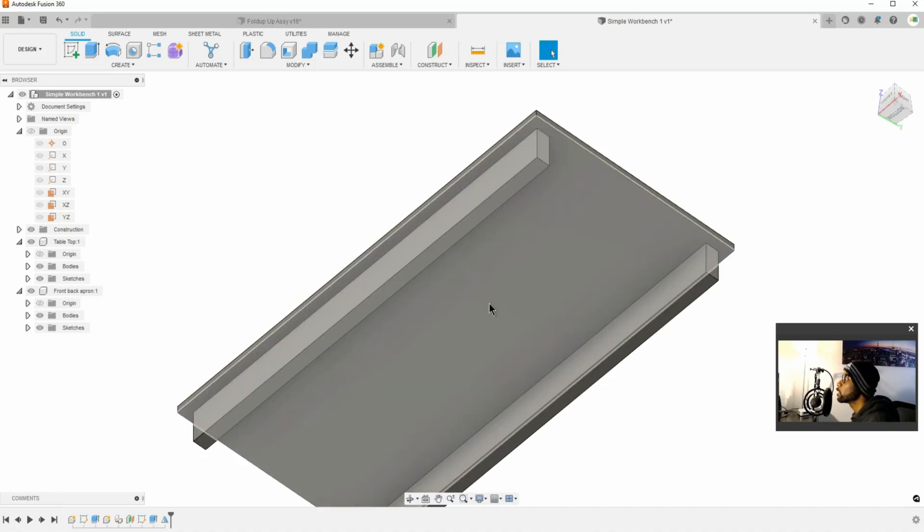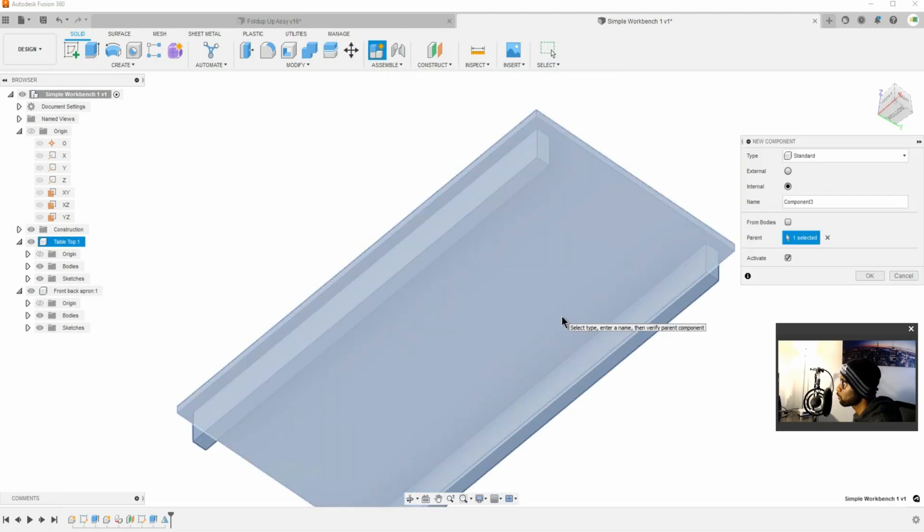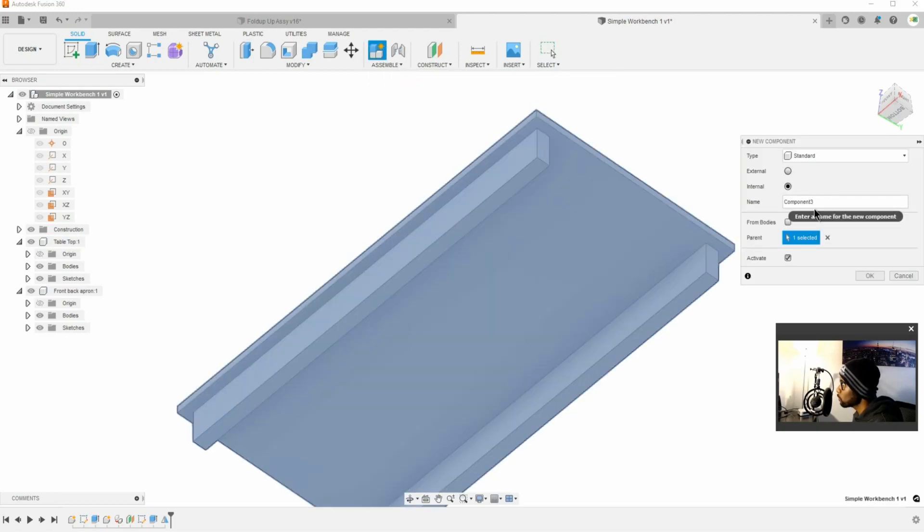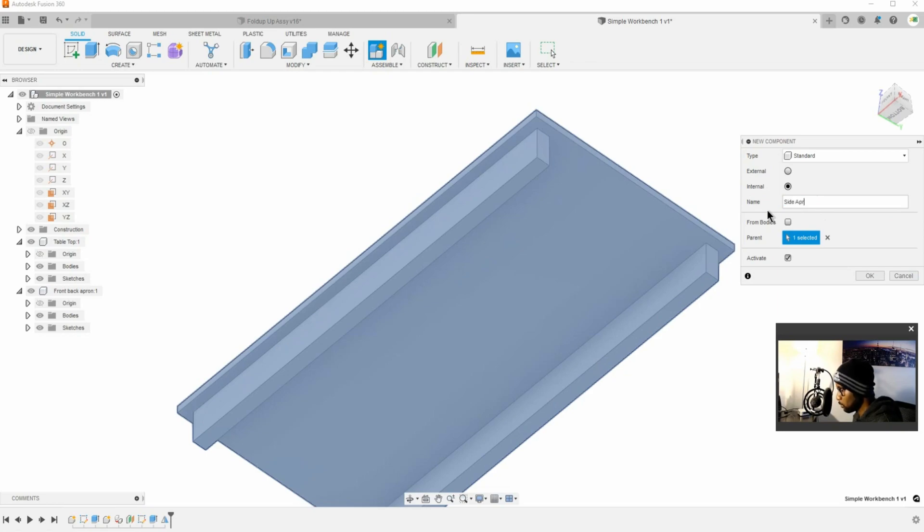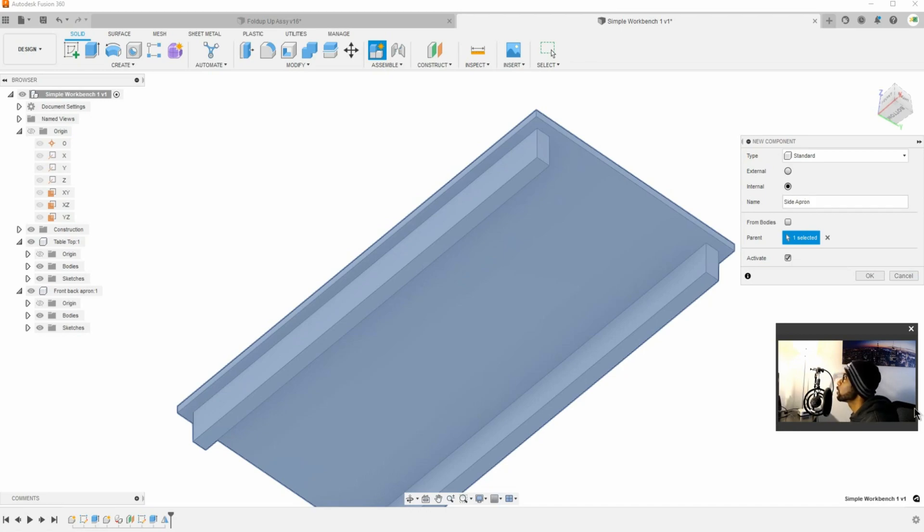Okay, so we're going to push in there and do a new part, a new component. We're going to call this side apron. I should really check if apron is one P or two Ps. It's just one of those words I can never get, that and available. No matter how old I get, I can't spell available. It looks like it's one P, so I got it.